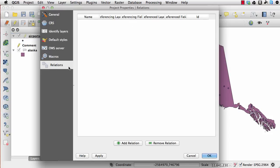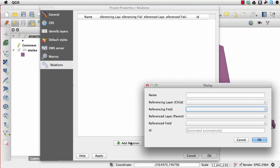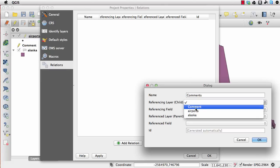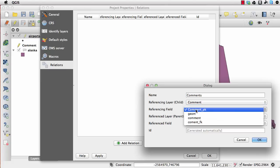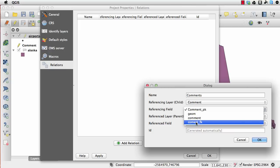It's just as simple as clicking on relations, clicking on add relation, and giving it a name. In this case it's just comments. The child is going to be the comment table, and you're going to reference by the comment foreign key. That's where we're putting the relationship in.